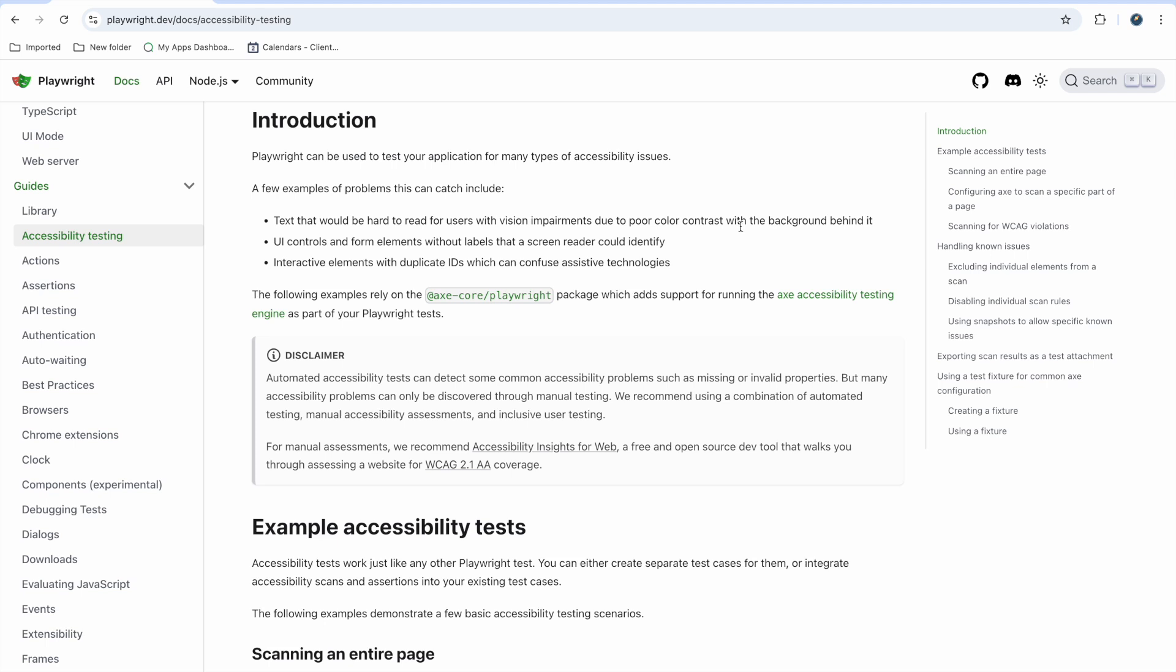UI controls are also important. If your control is not proper, like when you press tab it is not going there, it doesn't help those people. Interactive elements with duplicate IDs - whenever you have duplicate IDs, not just blind or physically disabled users, but our automation technologies get confused with that. It is good that you don't have duplicate IDs in your software.